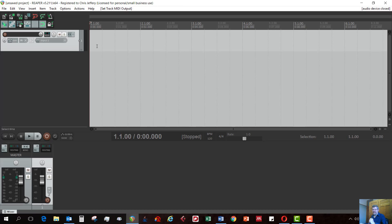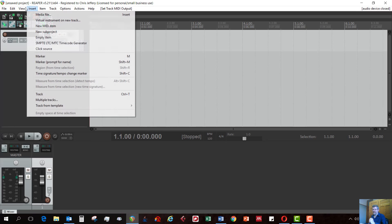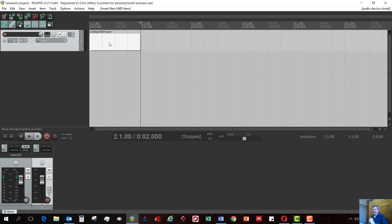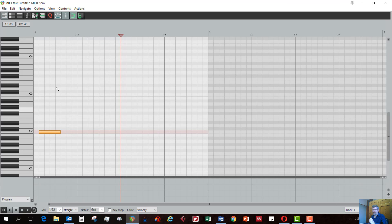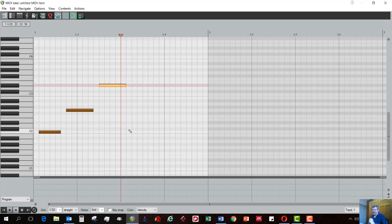The next thing you need to do is actually insert a little MIDI item, so that you have on your sequencer window here, a block that you can edit. So you go insert, new MIDI item, and there's your little block. You can double click on that. Now you should be able to just draw in notes. There's your notes.